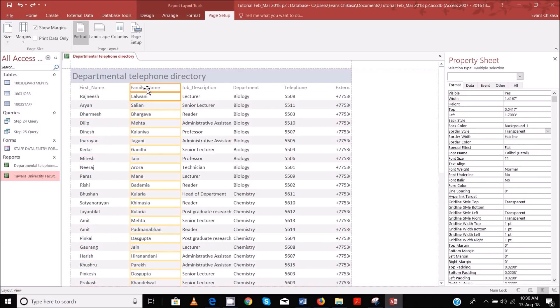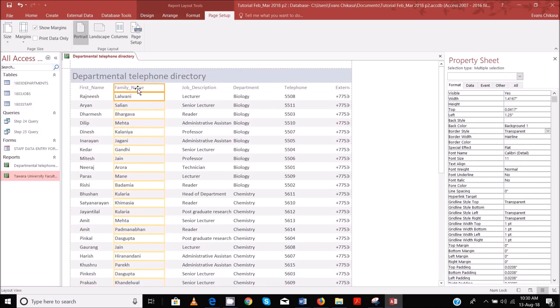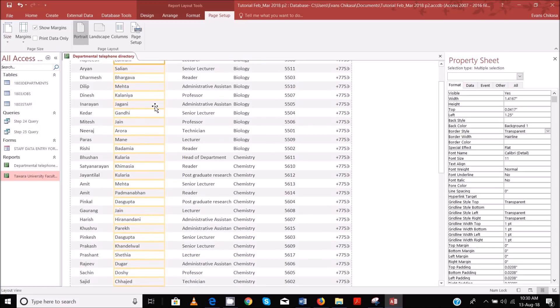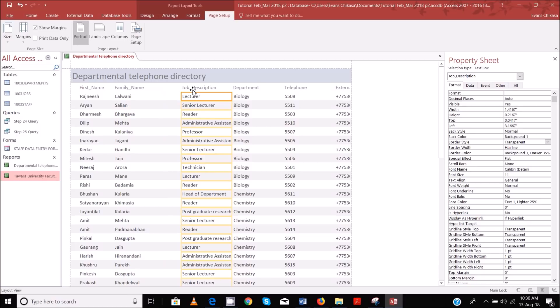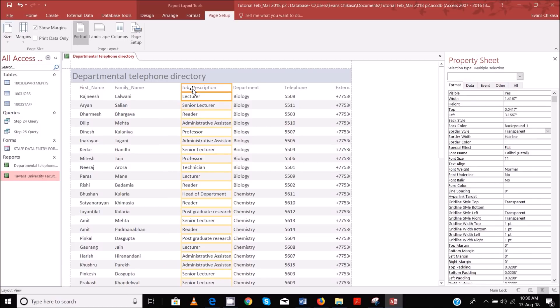Pick up this one alone and drag it. Somebody was asking me how do you select all the fields — like how do you select this one together with this one, or how do you select this one and this one if you want to move them?